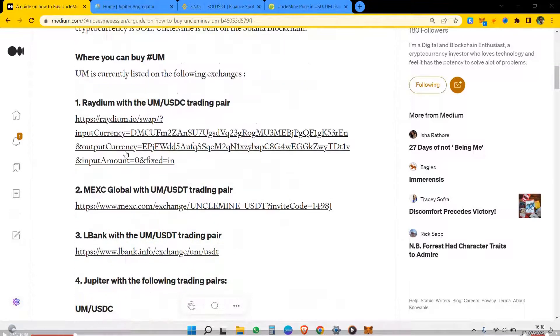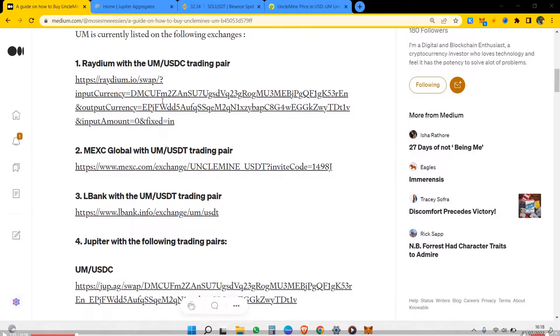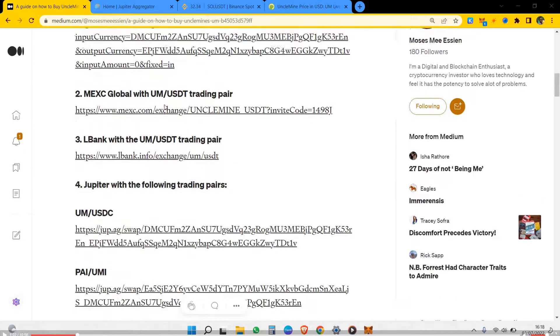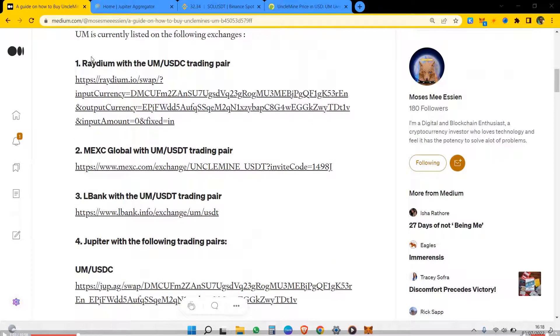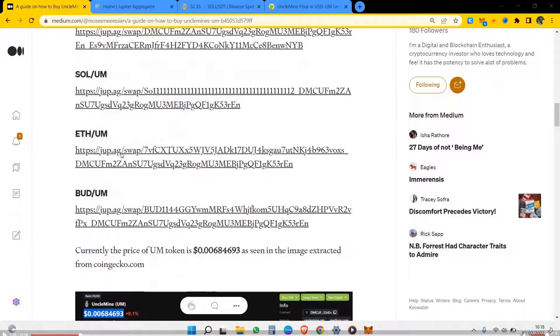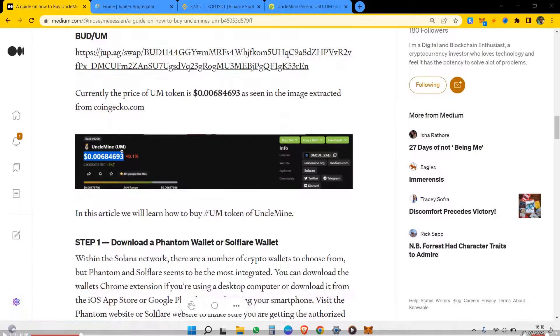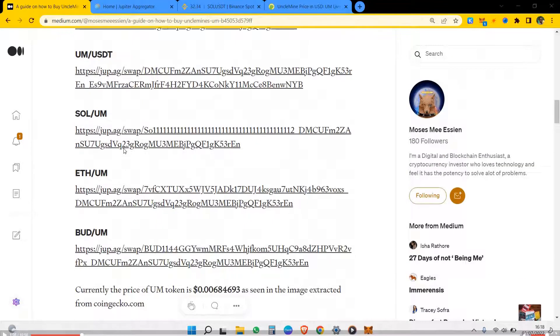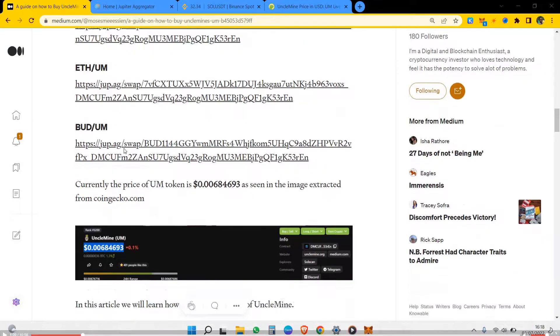So this is the first step. The first step is that you check where it's listed. Listed on Radium and listed on Jupiter DEX, and these are the different trading pairs.